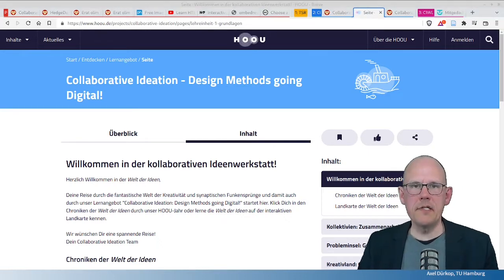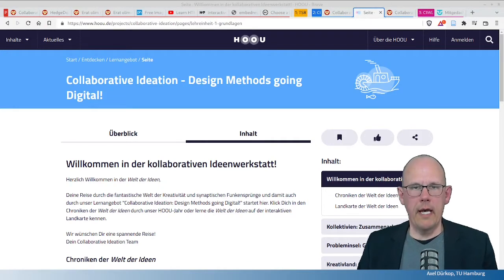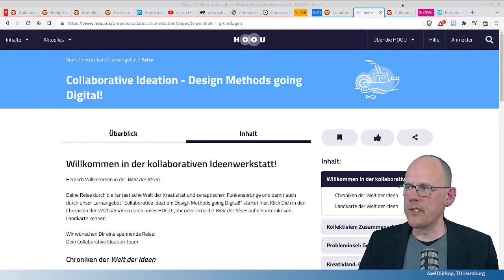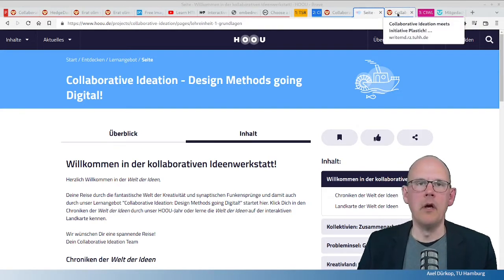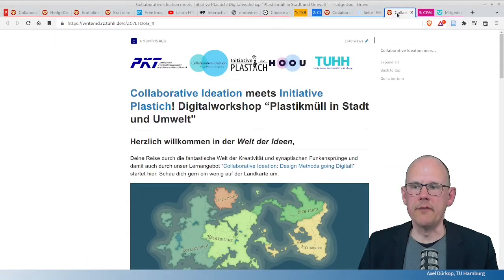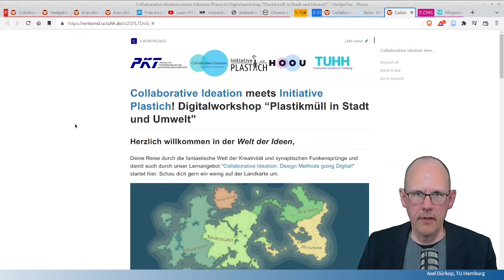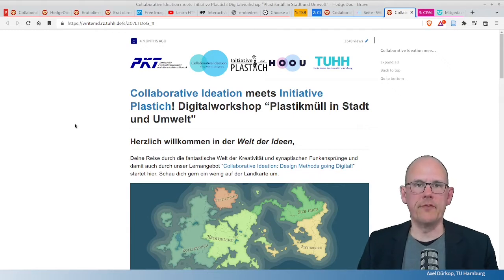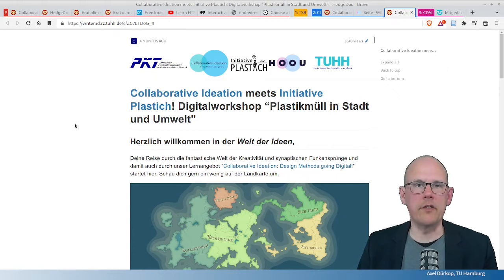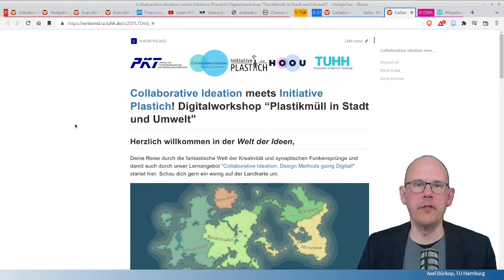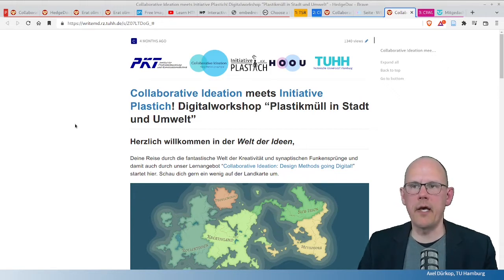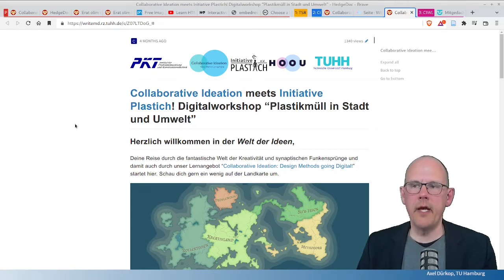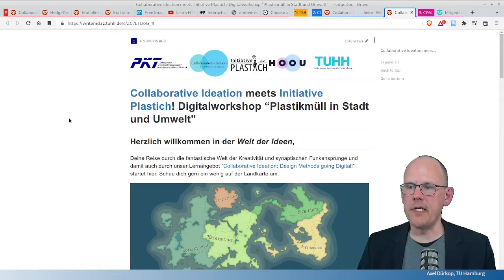Besides this pad, they also had another pad that I want to show because it gives you the impression of what I mean with, that HedgeDoc can be used to build a website right away. So, for four workshops they hosted, they needed to announce what was happening. They needed to announce where the entry points to boards and pads and other sources were.